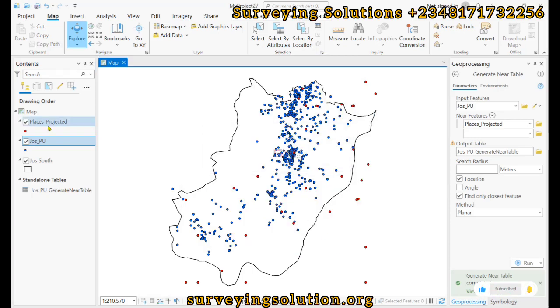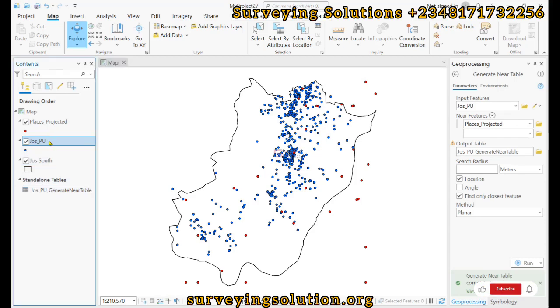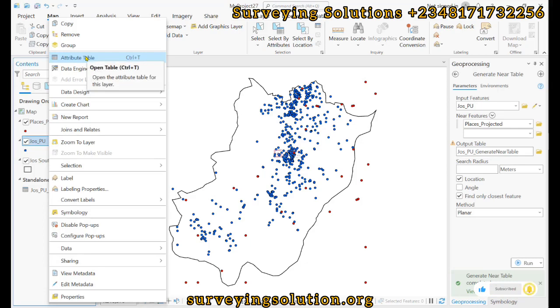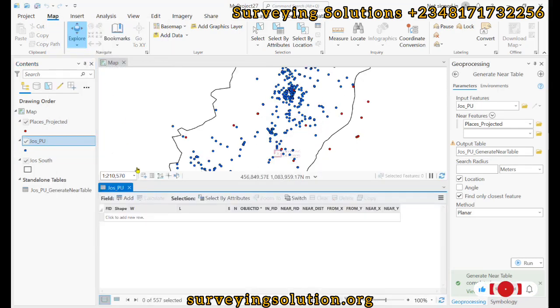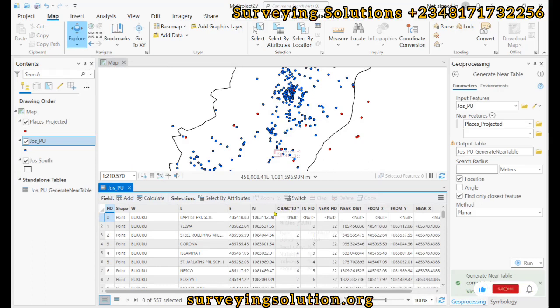So we have actually successfully joined the standalone table with the Jigawa polling unit. So if we open up the Jigawa pulling unit, the attributes table of Jigawa pulling unit data, we are going to see that from around this point, because this was the initial content of the attribute table.